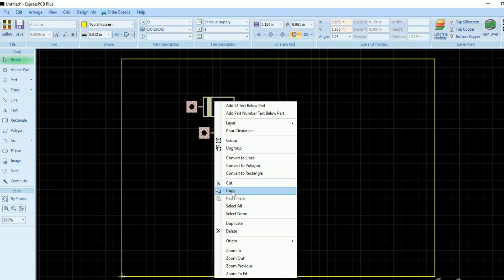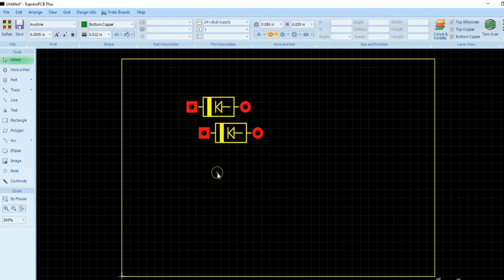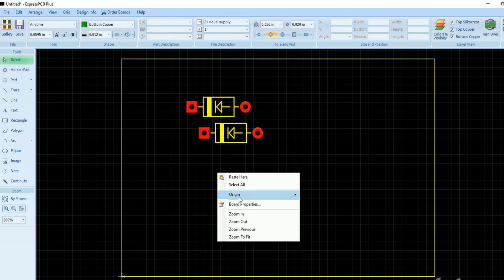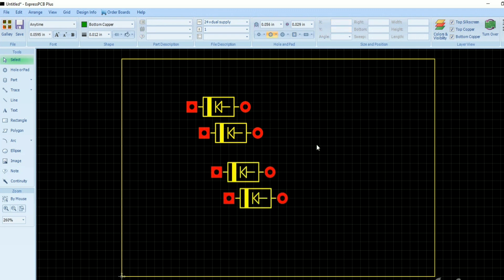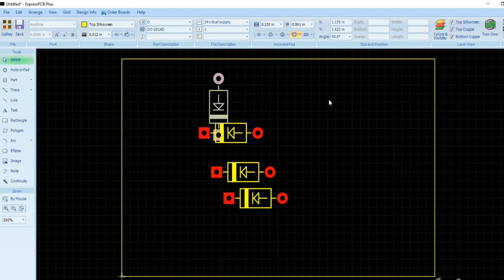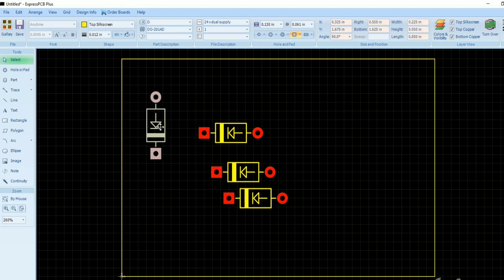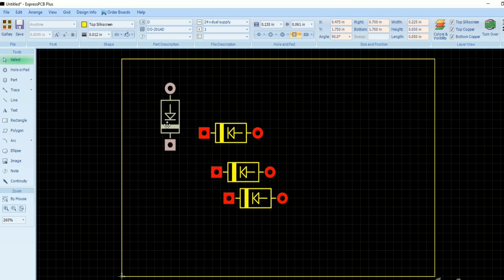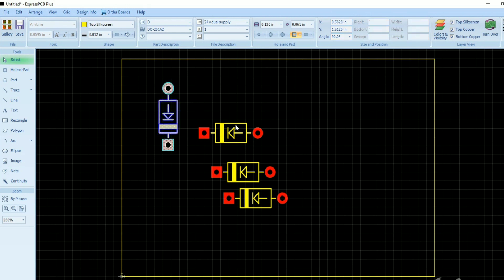To get the components from the library, you need to click on 'Parts' in the left corner of the menu, and you can access the components as per your needs.